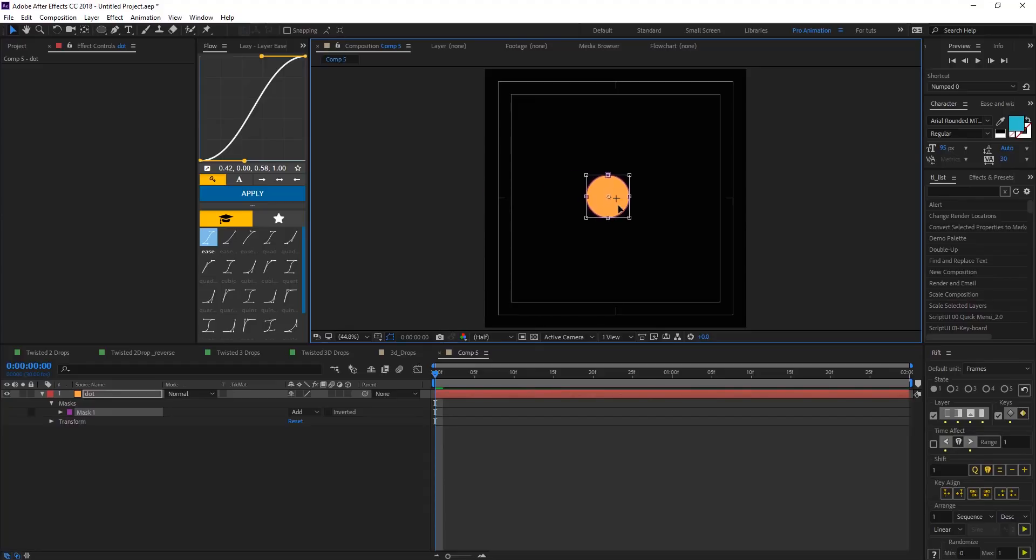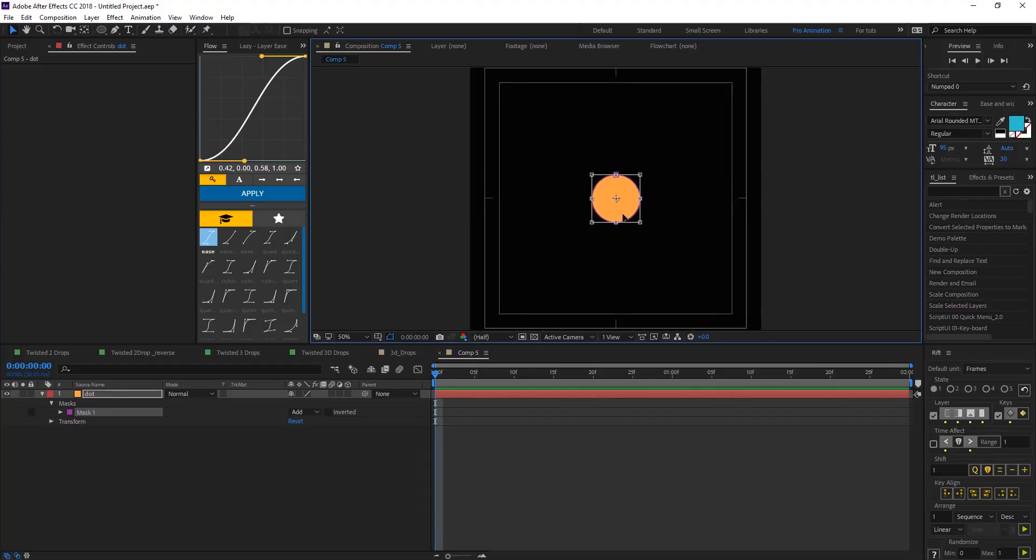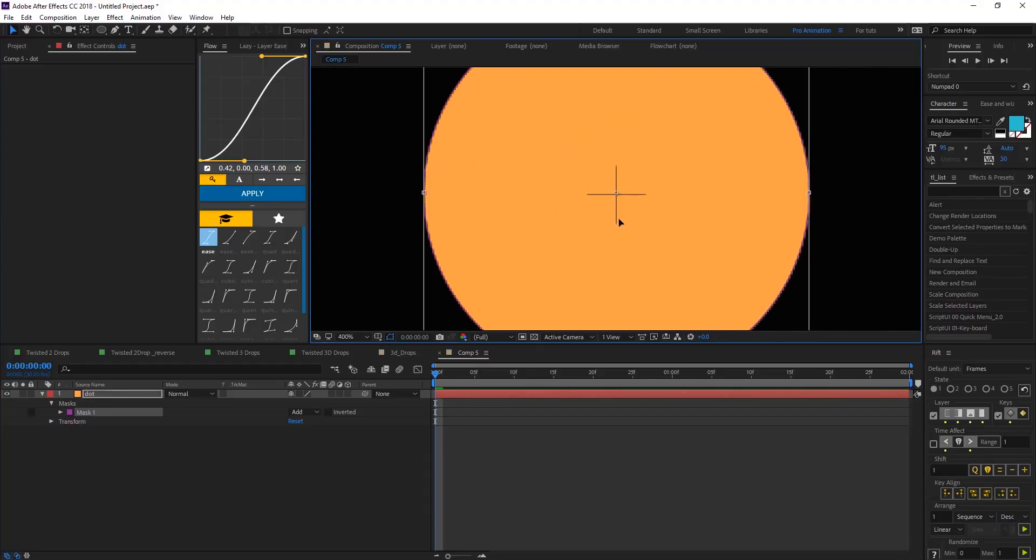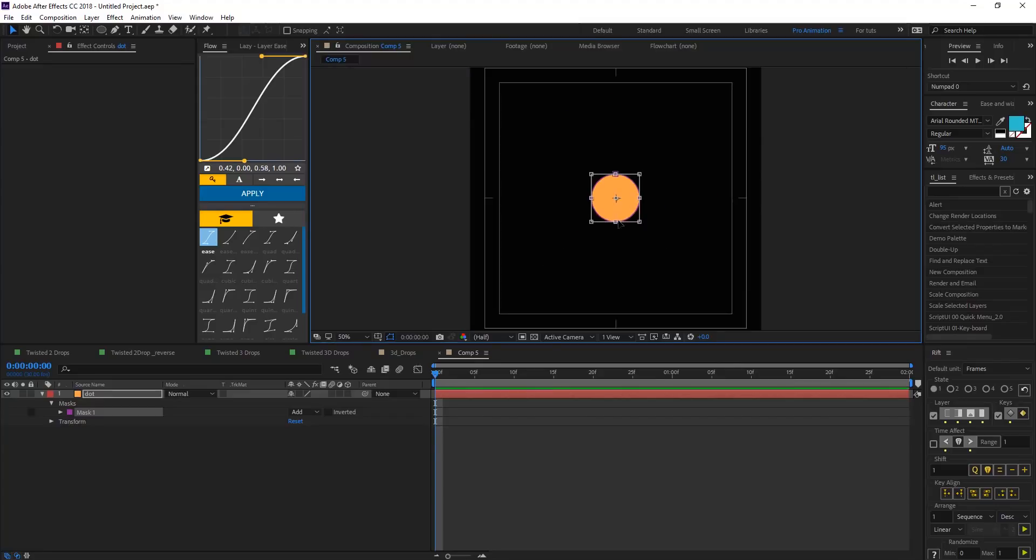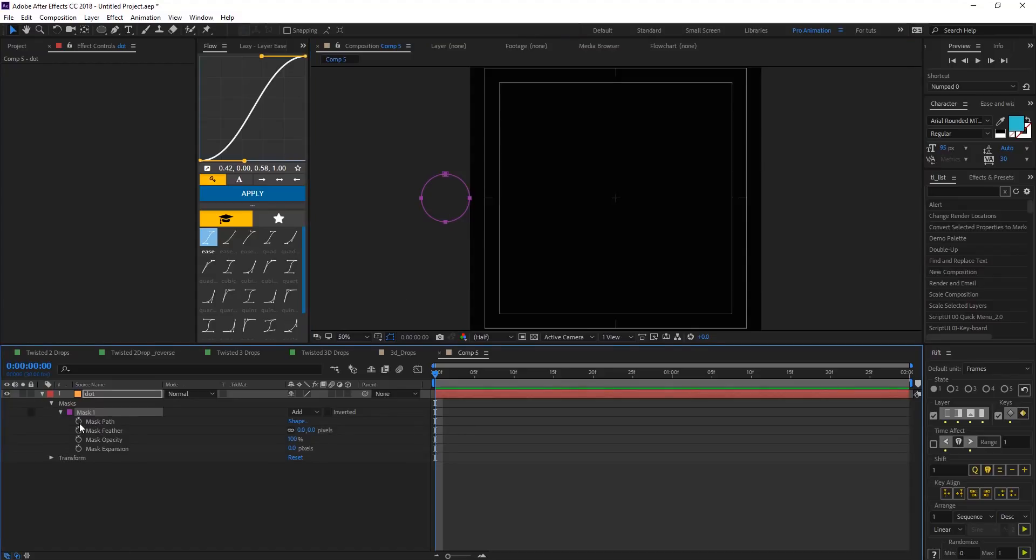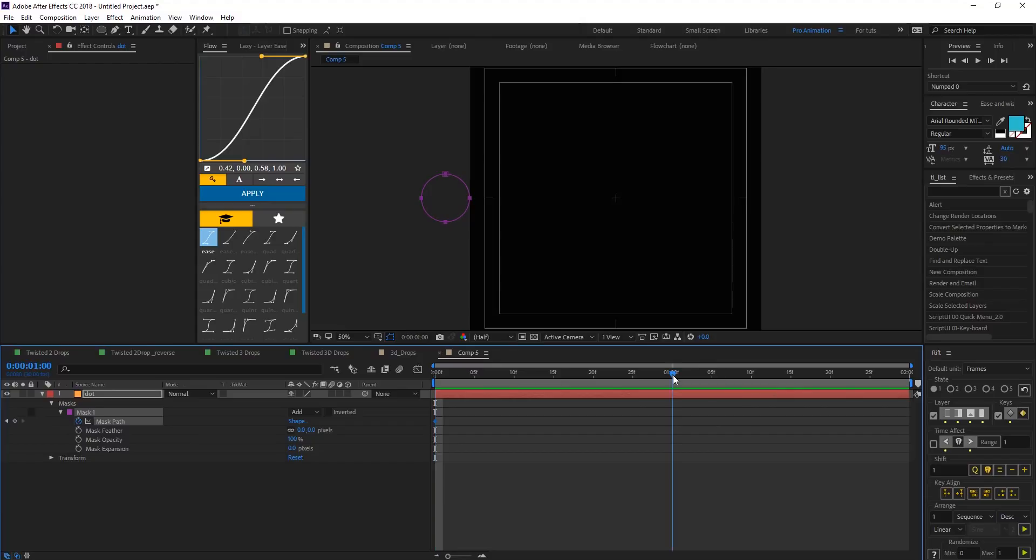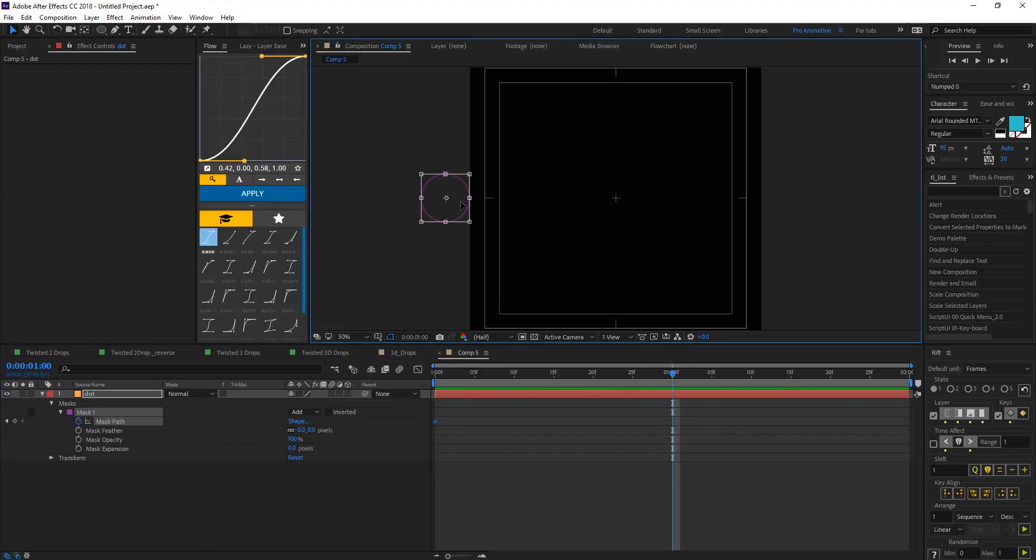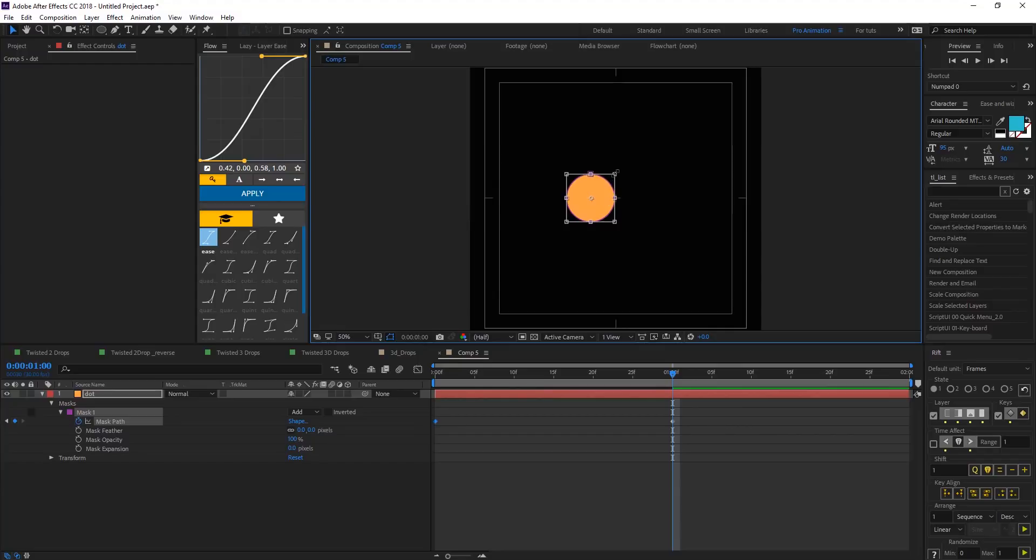Let's center it there and then hit shift and bring it there, hit okay. Mask path, create a keyframe there and one second move that mask near center, make it small a little bit.